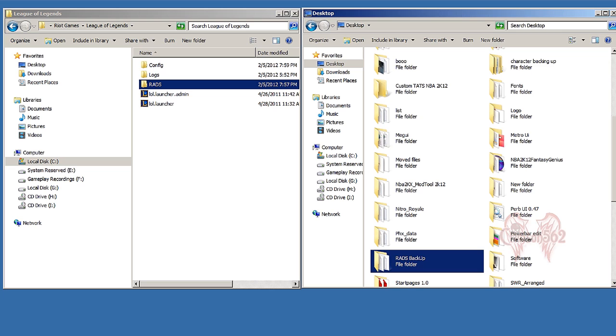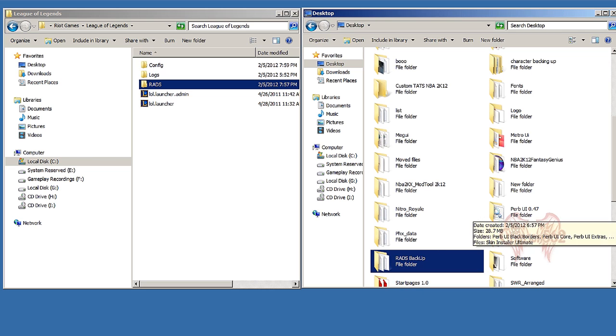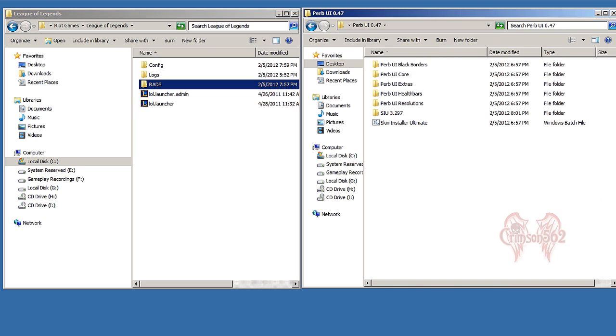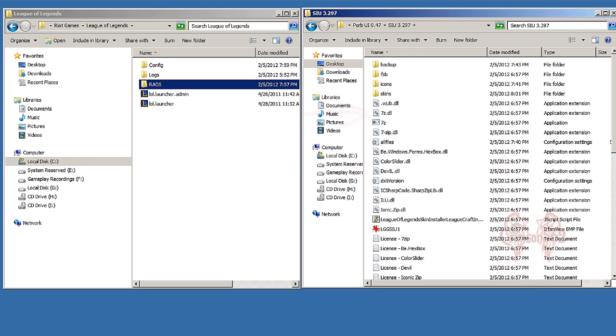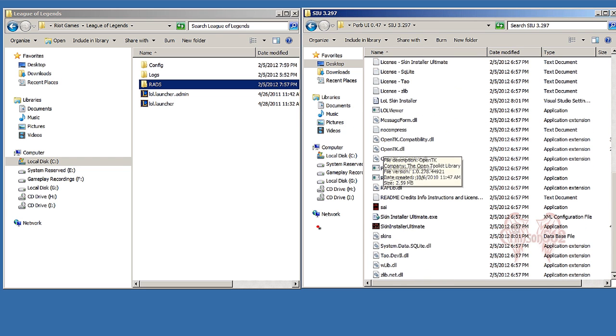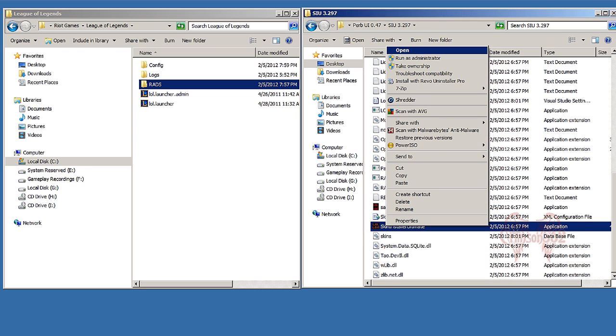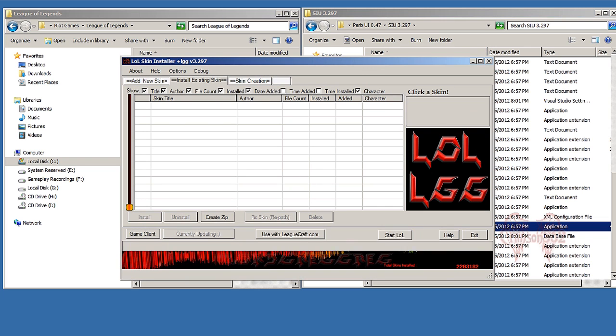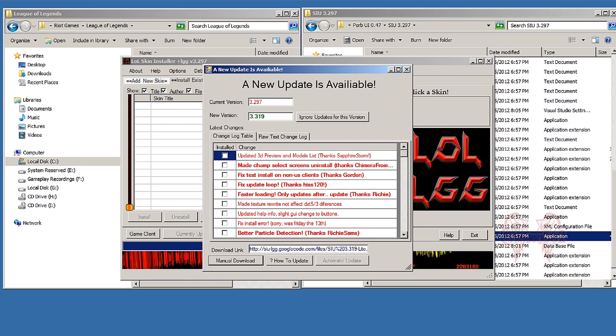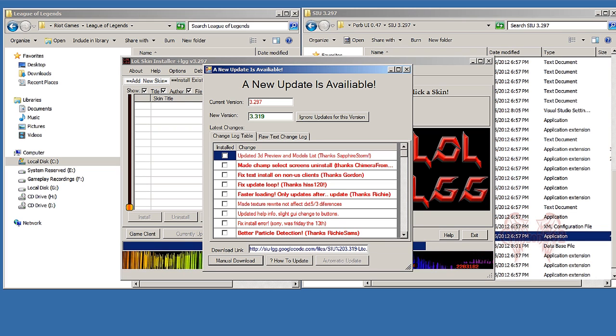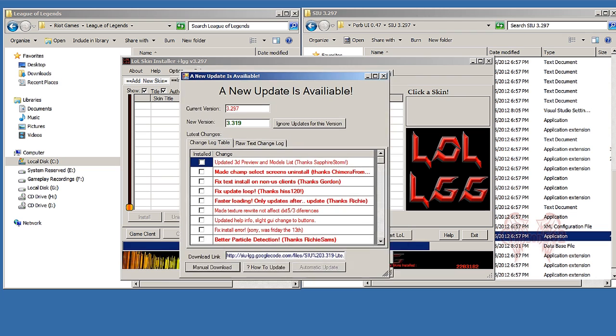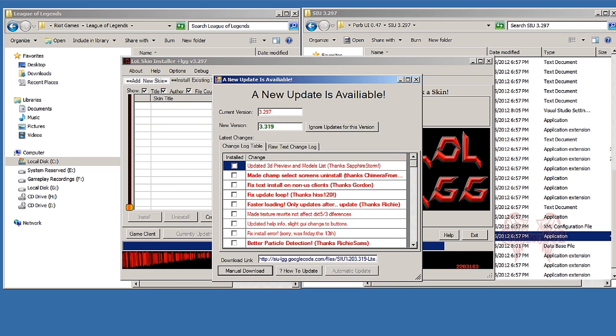So once that's done backing up, go ahead and click Perv UI and click SIU, scroll down, right click - you can either choose to run it as administrator or open it. I'm just going to open it. Now when you first run it, it's going to prompt you with a 'there's an update available' - just exit that out.